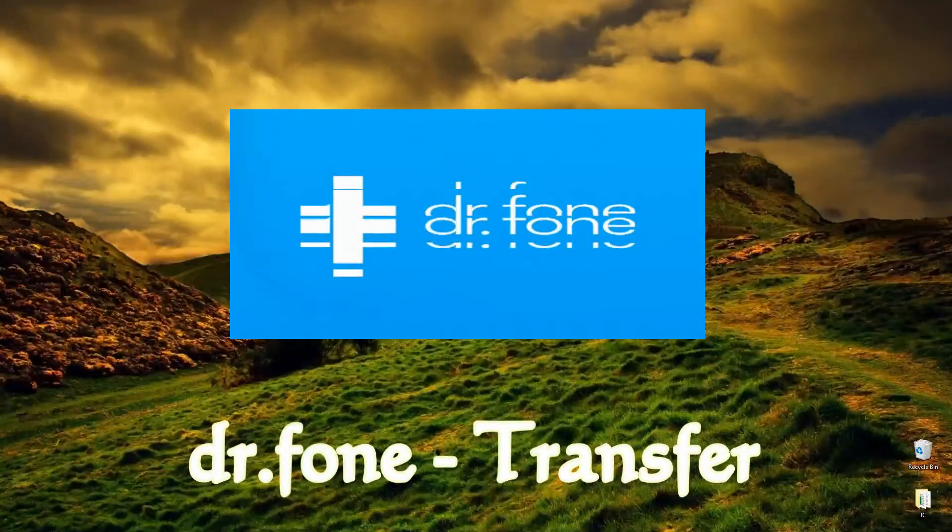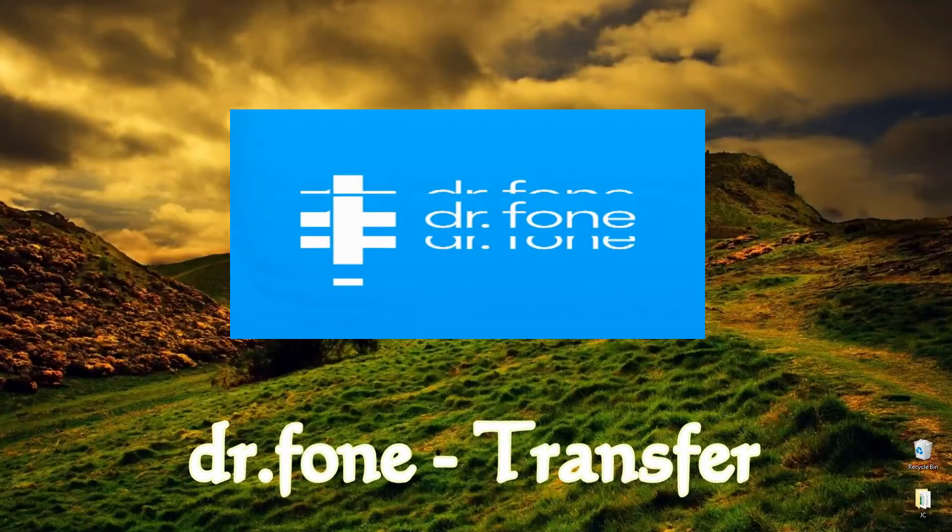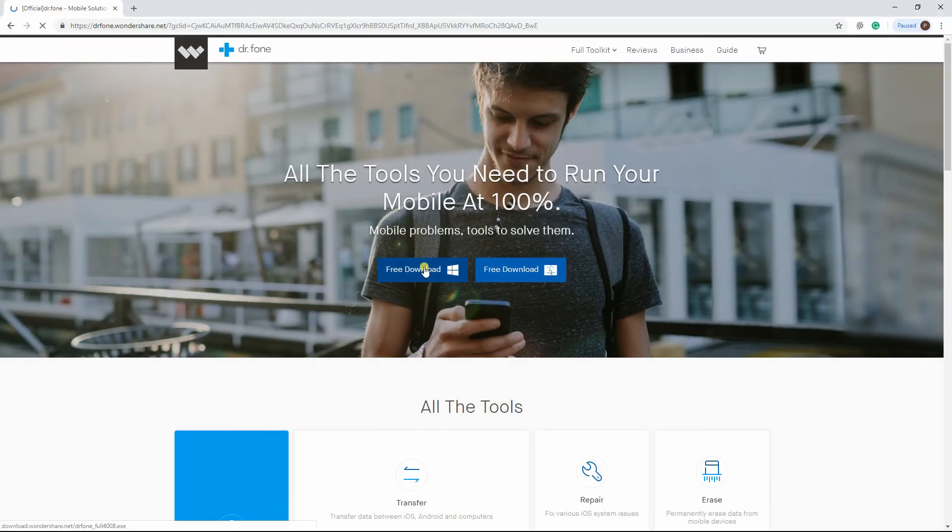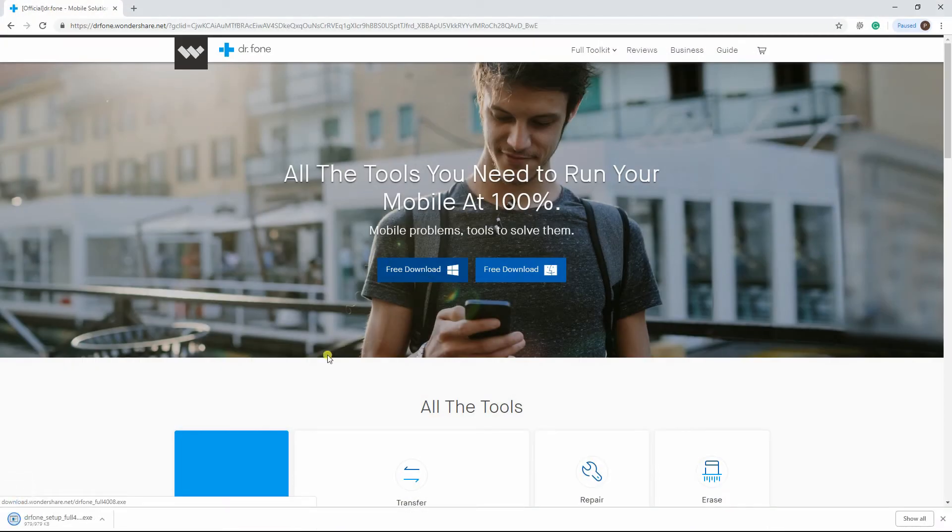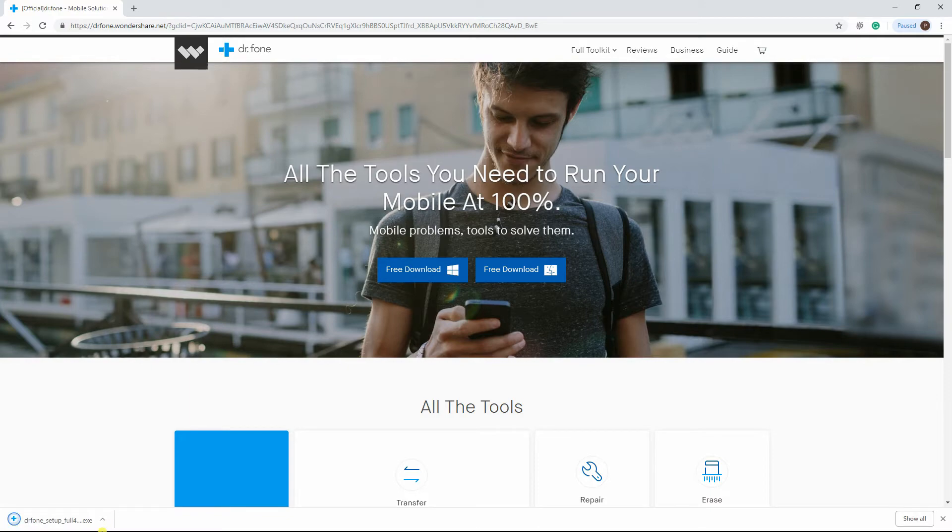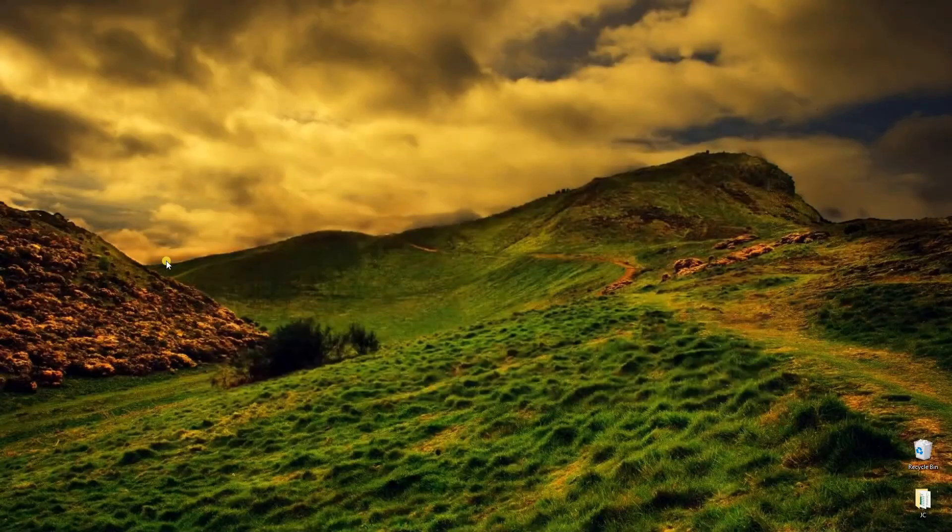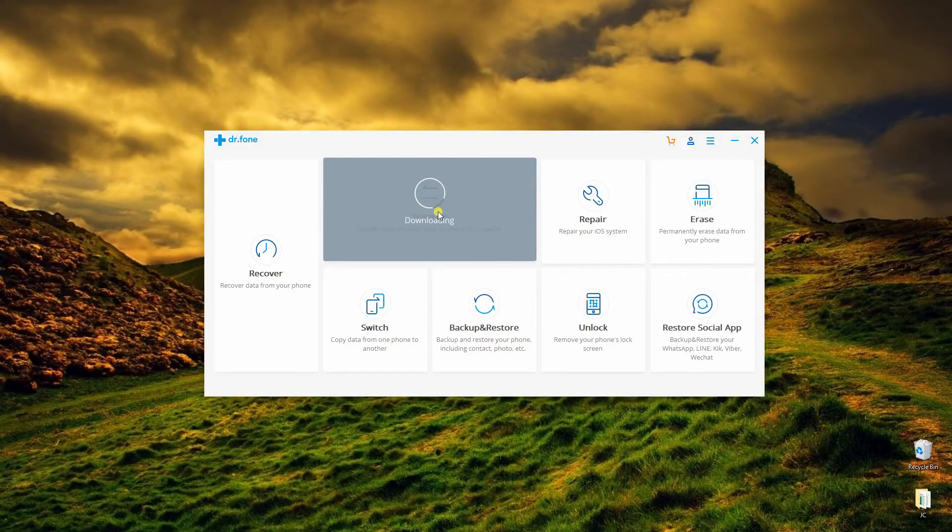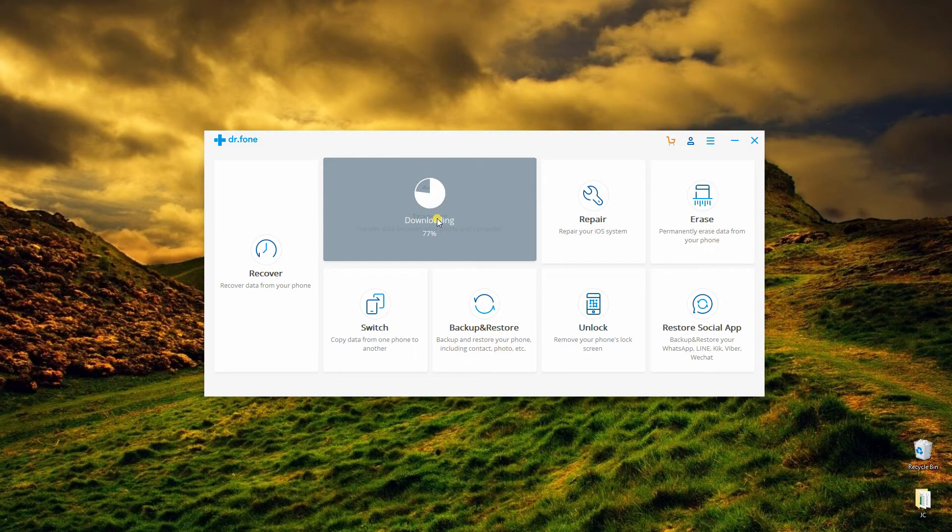The last tool is Doctor Phone Transfer. Download and install Doctor Phone on your computer. Launch the application on your PC and click the Transfer button.